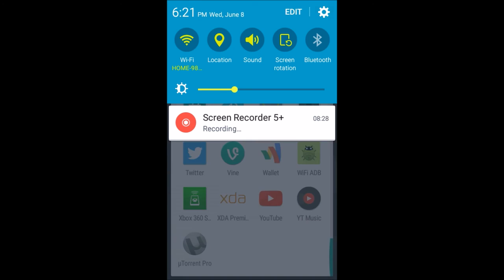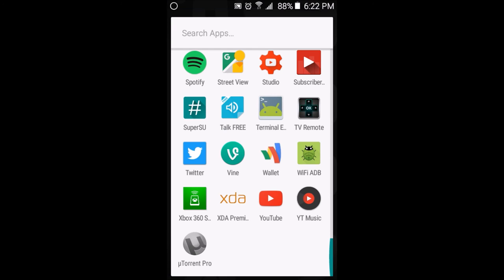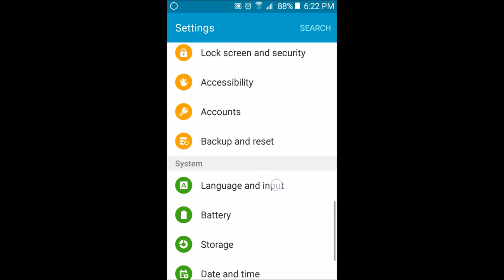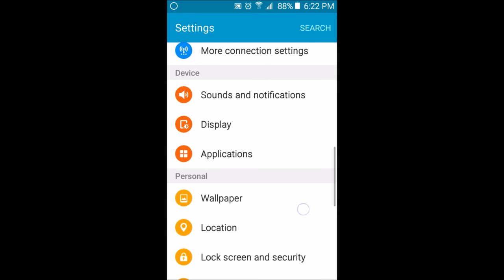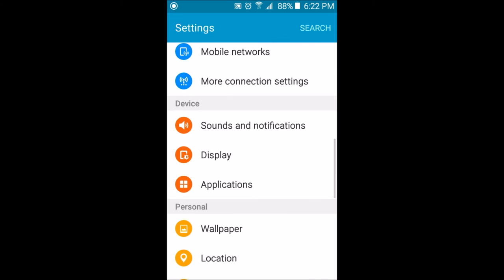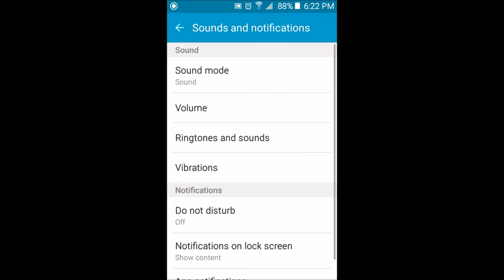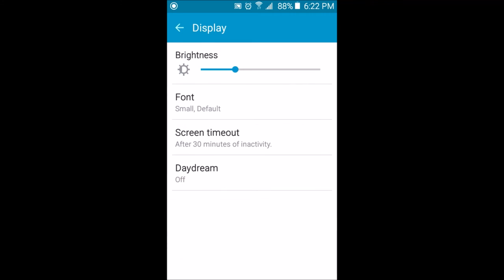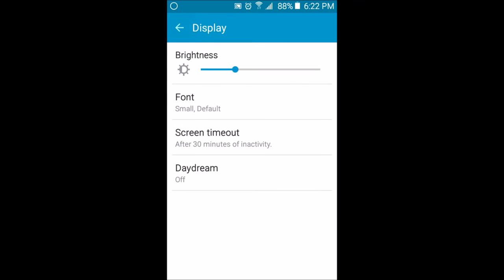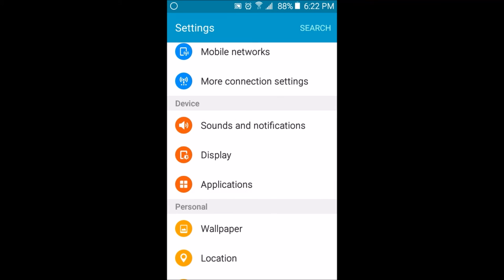Now let's go to settings again. As you see, you have sound and notifications, applications, display, and applications. They're all basic. Now, I almost forgot, with the ASP 3.1, all the bloatware, which is all the apps that you get from Metro PCS, like the Metro PCS internet browser, all the Metro PCS apps, they will all be gone and you won't be able to get them back unless you flash your phone back to stock.